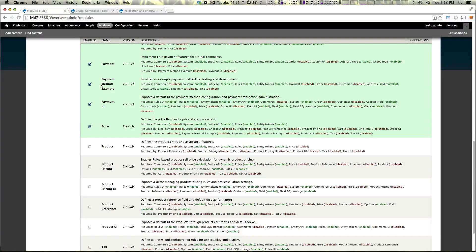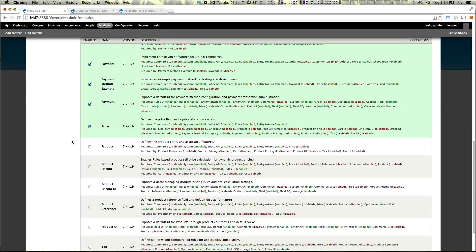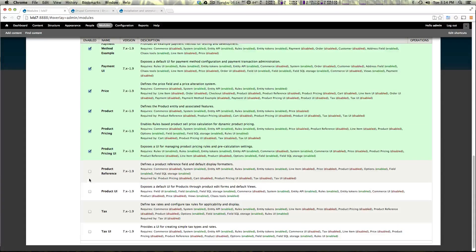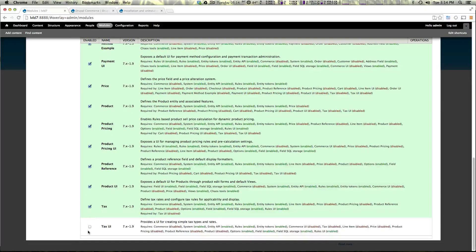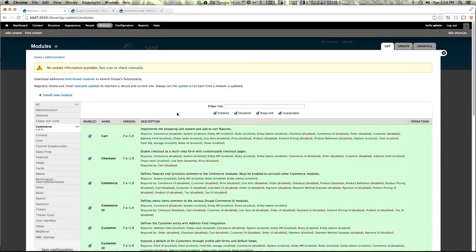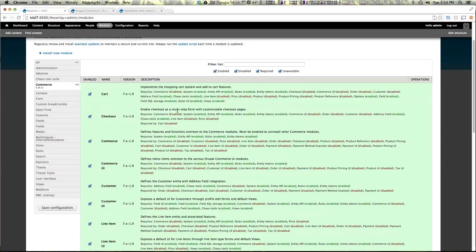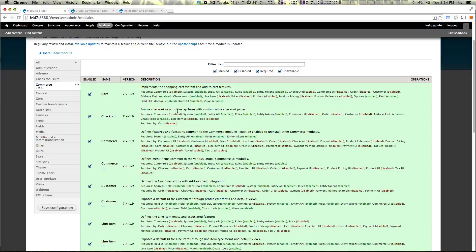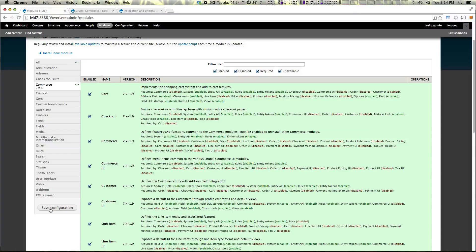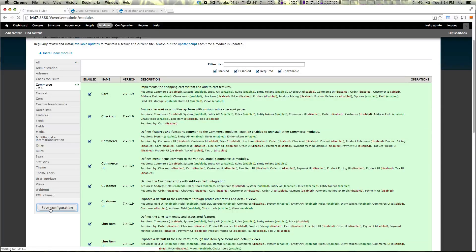We actually don't need payment method example enabled but we're going to enable it anyways just so we can see that example. In fact it's really helpful to see how they've done things to know exactly what's going on. Also if you want to install commerce kickstart as a separate Drupal site it's also really interesting to see how they have it configured so you sort of know where things are in a pre-configured setting. Let's click save configuration here and it's going to enable these modules.